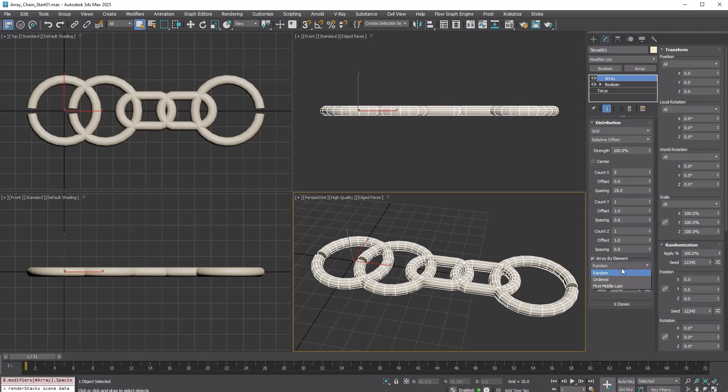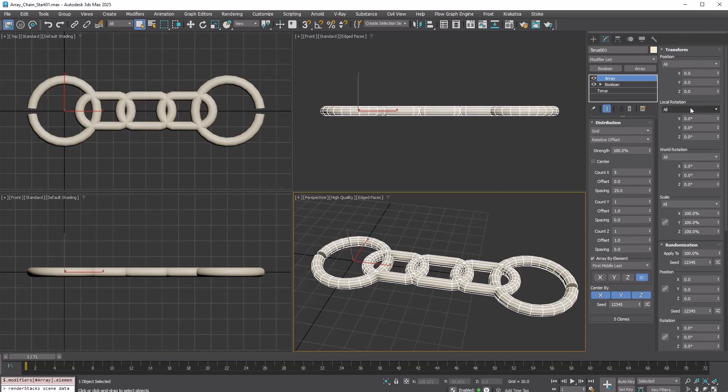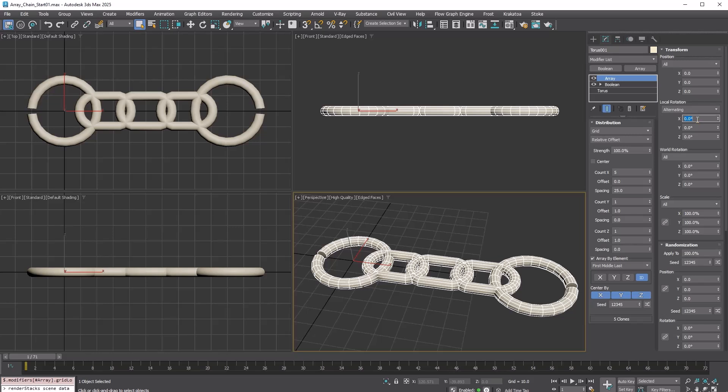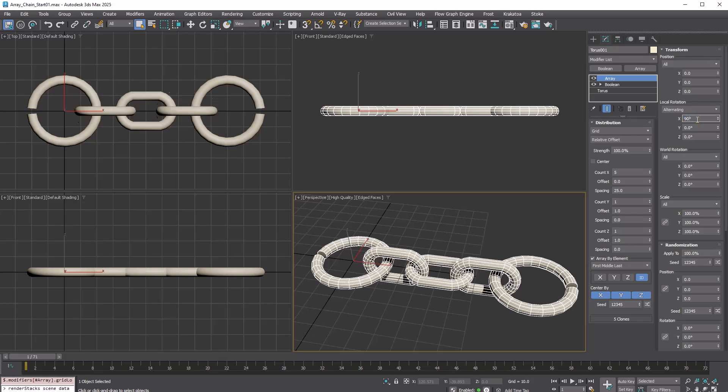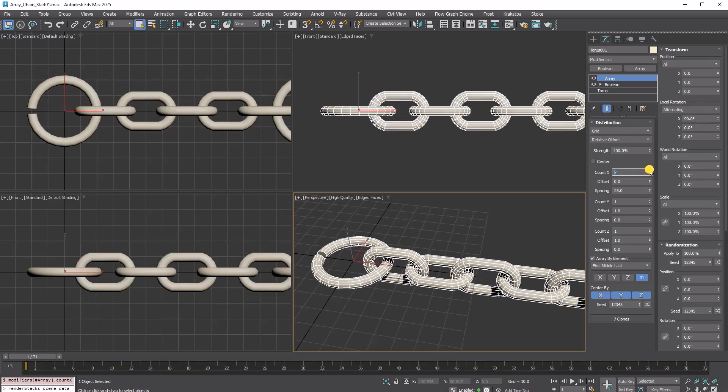Choose First Middle Last. You can see that the two master link elements at each end are used for the start and end, with the middle element filling in between. Change local rotation on the Transform rollout to Alternating and set X to 90 degrees to rotate every other copy. Add more links by increasing Count X.